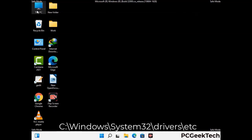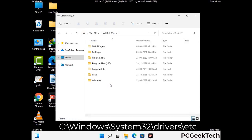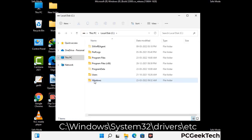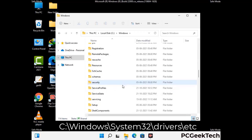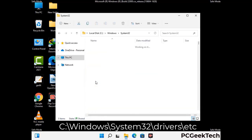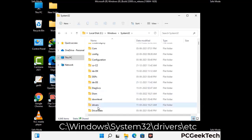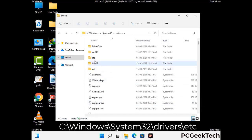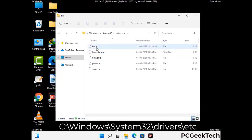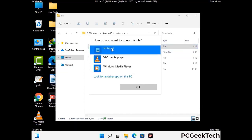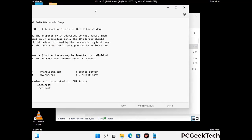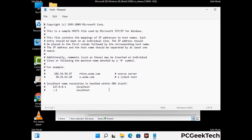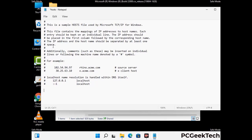Now we have to find and remove any malicious IP address that may connect your PC to a remote server and give hackers access to your system. Just follow the path on the screen to open the Windows hosts file. Open it with Notepad. If your system has any virus, you will find some suspicious IP addresses here that you need to remove, then save the hosts file.